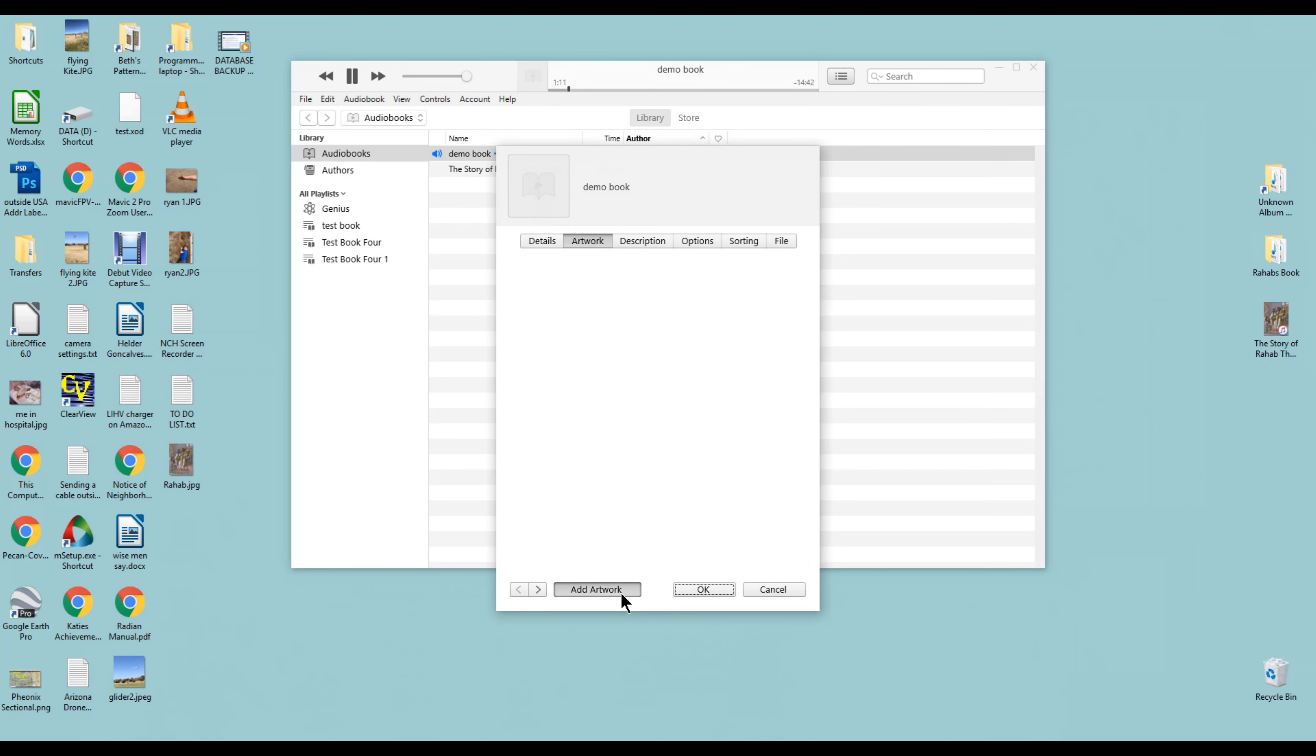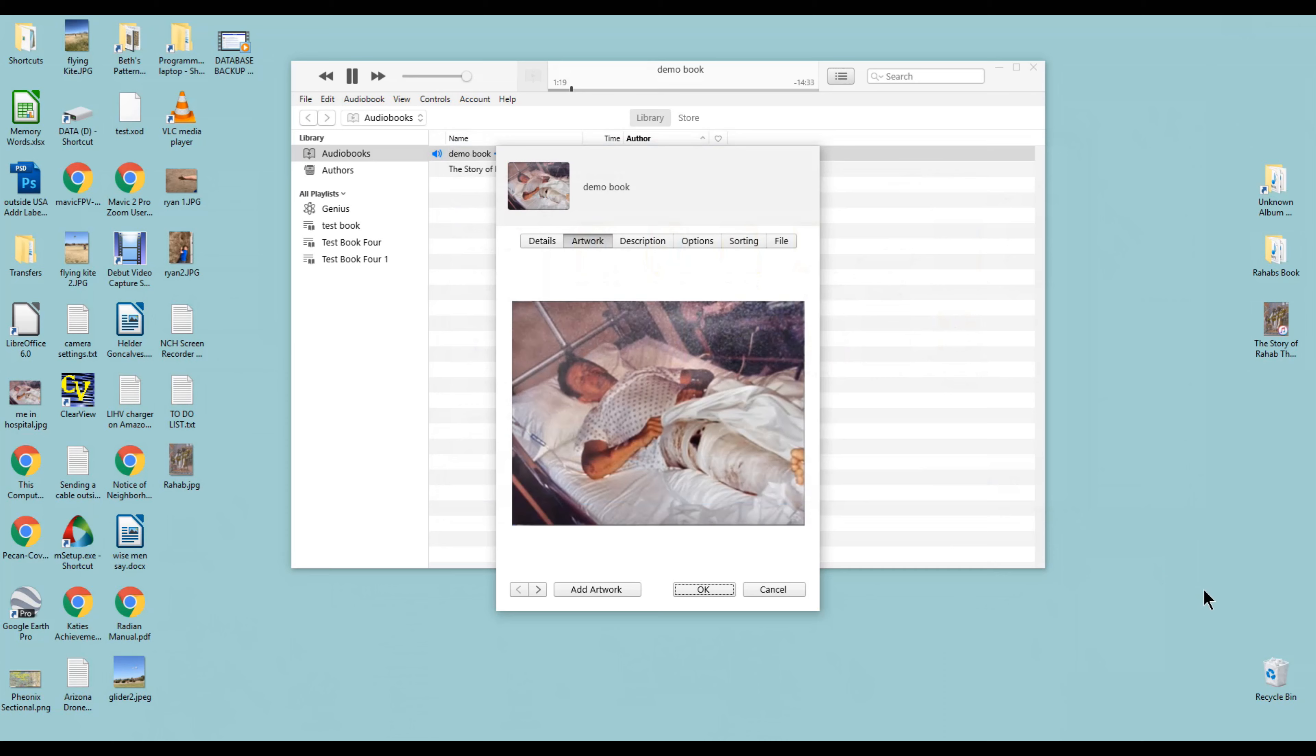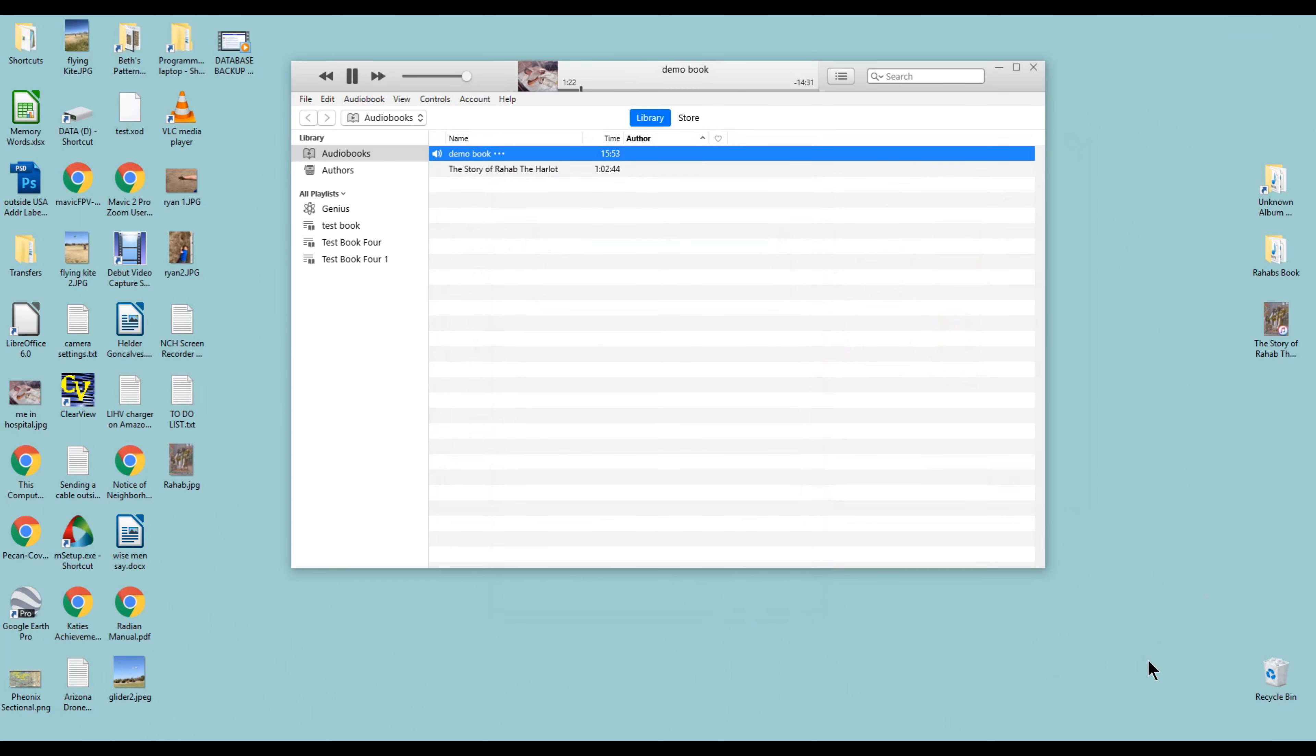Let's just add some artwork. Well, there I am, laying in bed with a broken leg. Let's go ahead and do that one. So there's our artwork, and we'll click OK. This time when we view mini player, there it is.